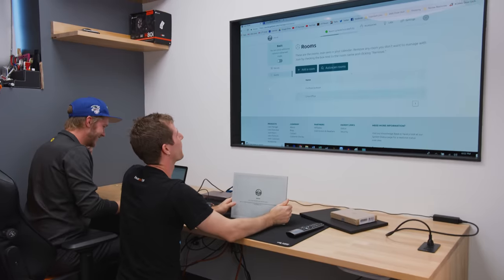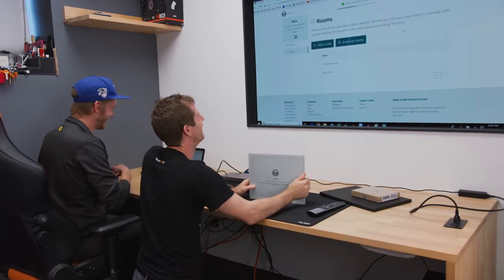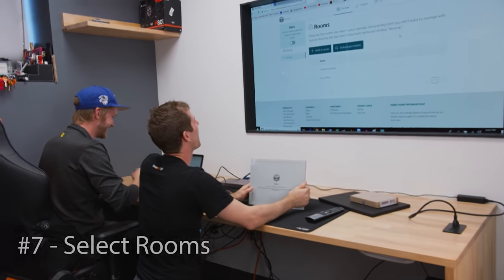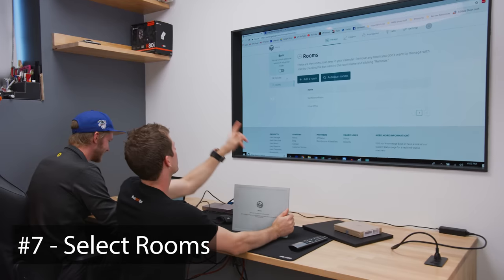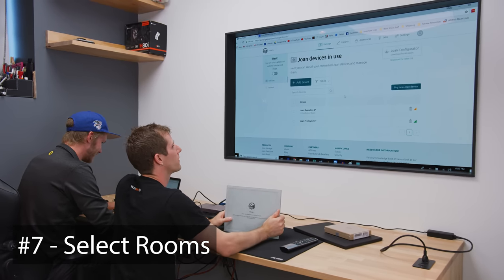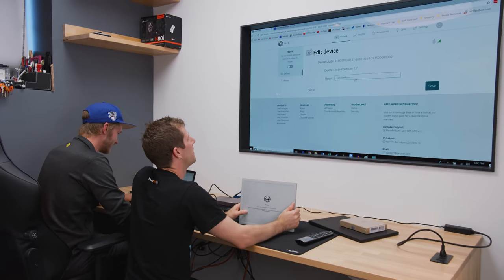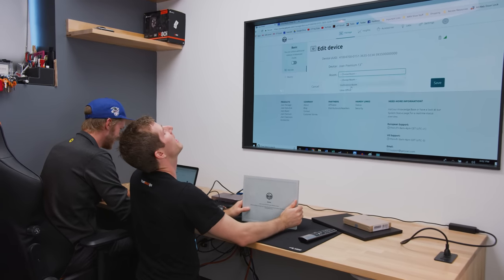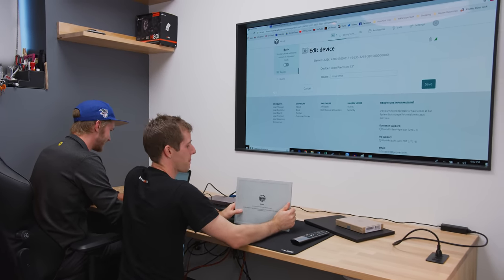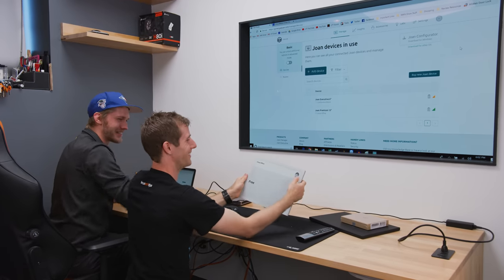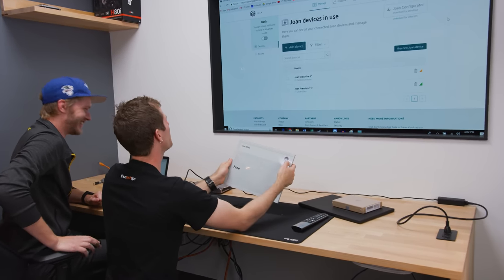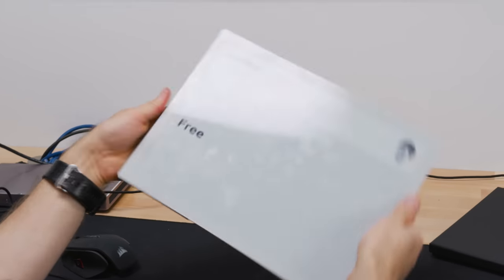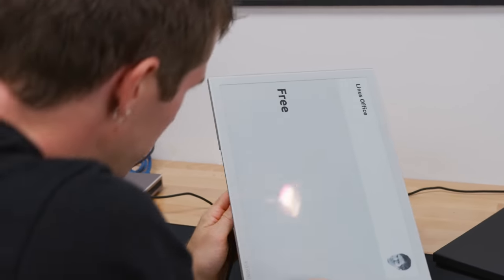So we got that working. Now what? Devices. Now we can make this device manage that room. Device. Sweet. Joan premium. Heck yeah. Linus office. Wow. It even keeps the Kappa face. Nice. Is that like company wide? I guess so. Heck yeah. So let's go put it up.